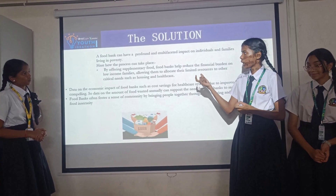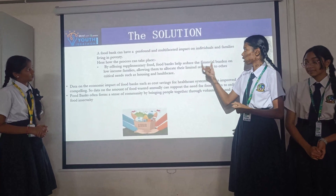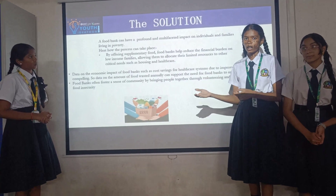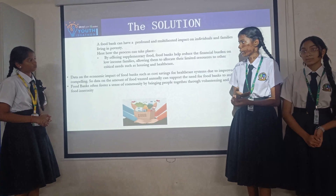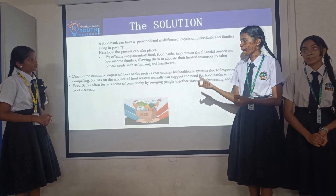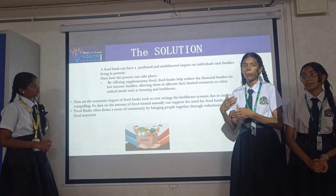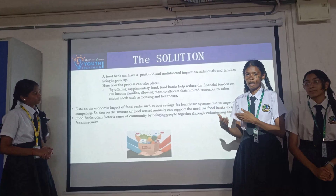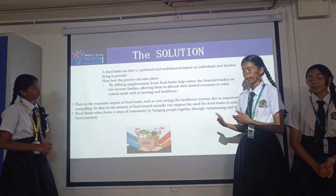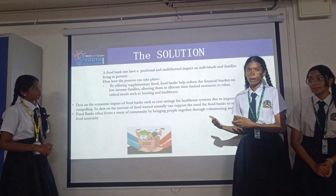By offering food, food banks reduce the financial burden on lower income people, or the people below the poverty line. Food banks often build up a sense of community among people and even bring people together.